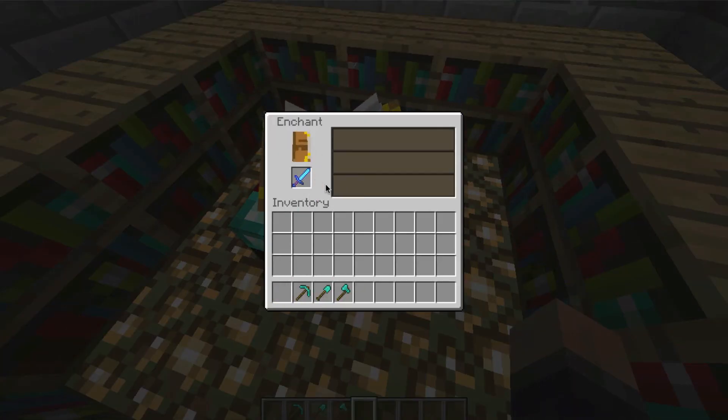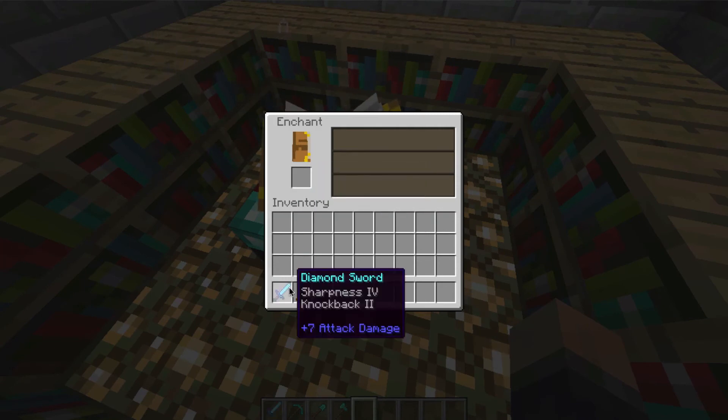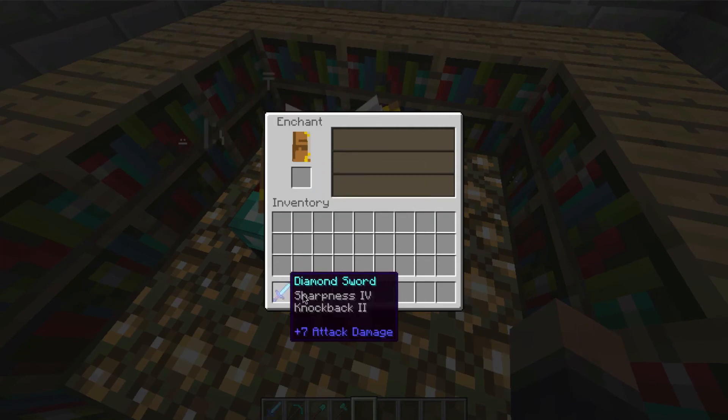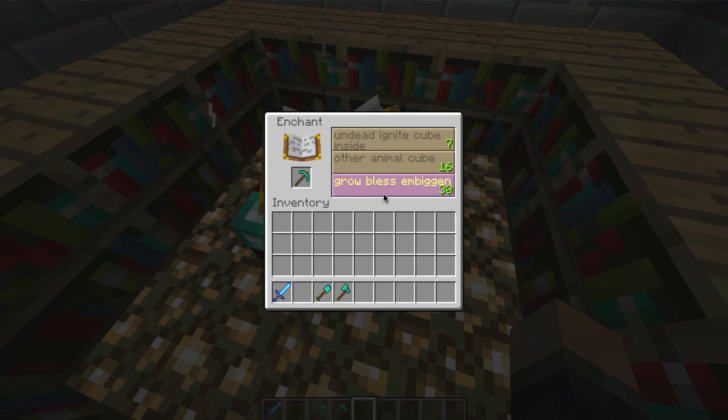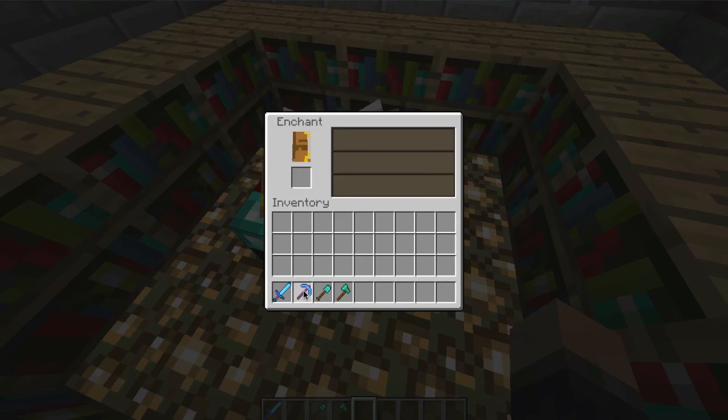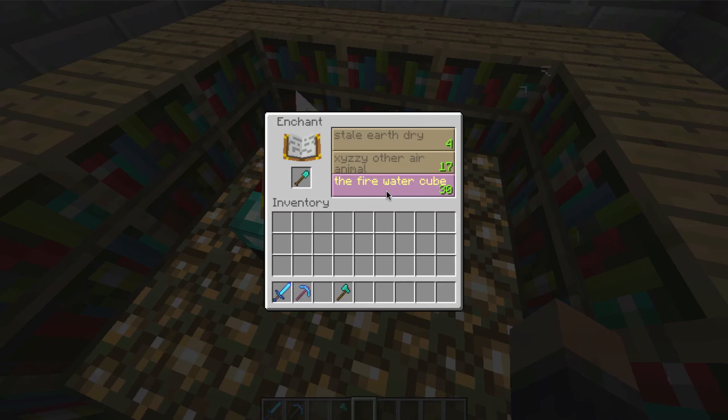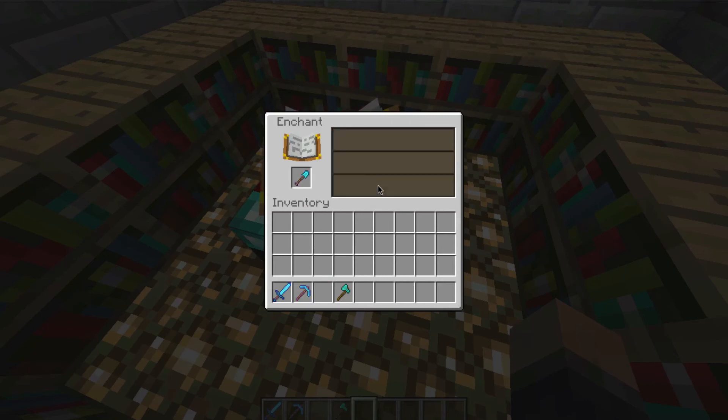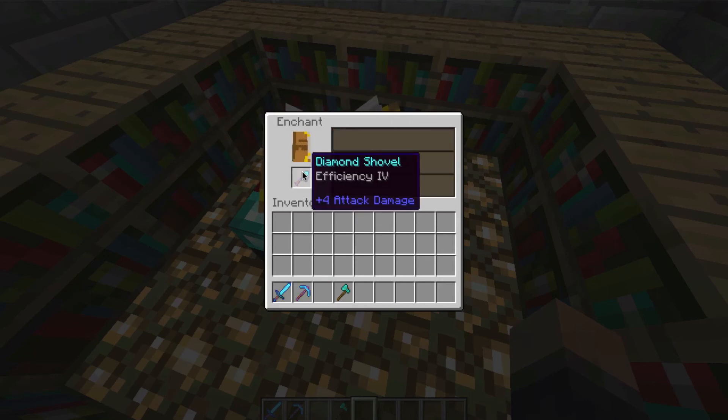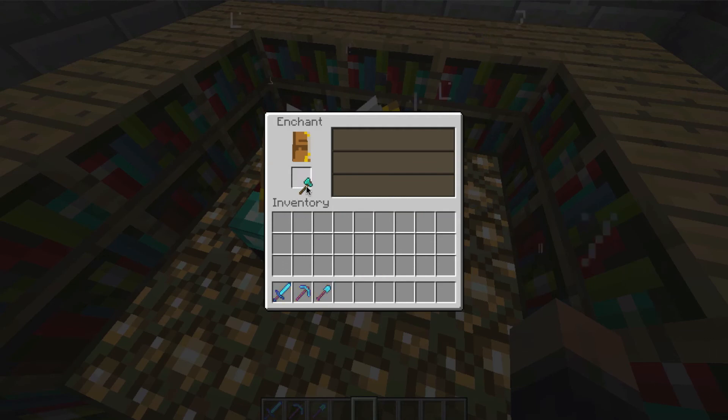Air darkness grow something. Sharpness 4, Knockback 2. Not bad. Grow bless and begin. Fortune 3. Not bad. The fire water. That is a very interesting name. For Efficiency 4. That's good.